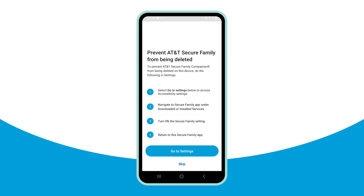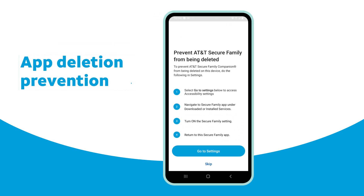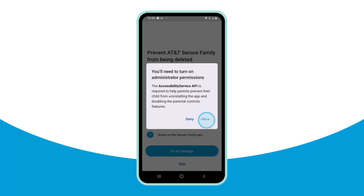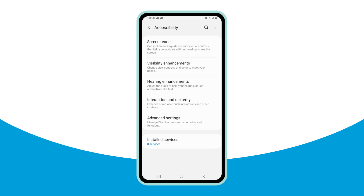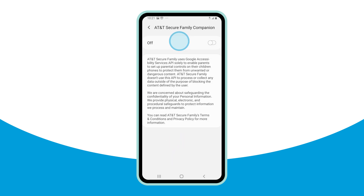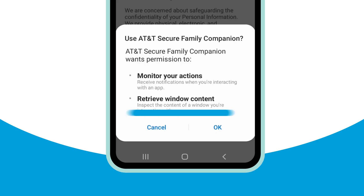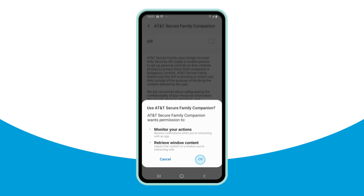On Android child devices, you're prompted to go to the accessibility settings. If prompted to first turn on administrator permissions, tap Allow. Then open Downloaded Services or Installed Services and select Secure Family Companion. Tap the toggle to turn the accessibility permission on. If prompted to confirm the use of Secure Family Companion to monitor your actions and retrieve window content, tap OK.